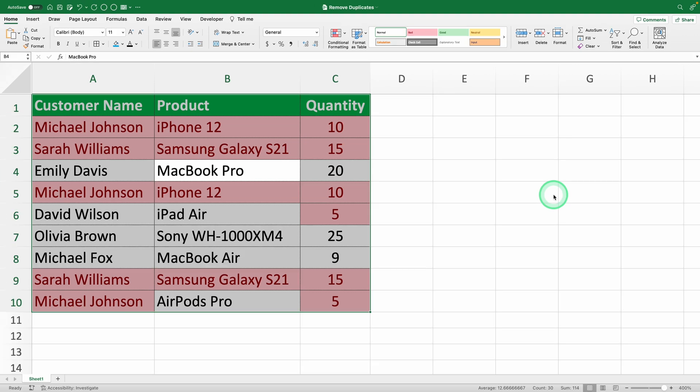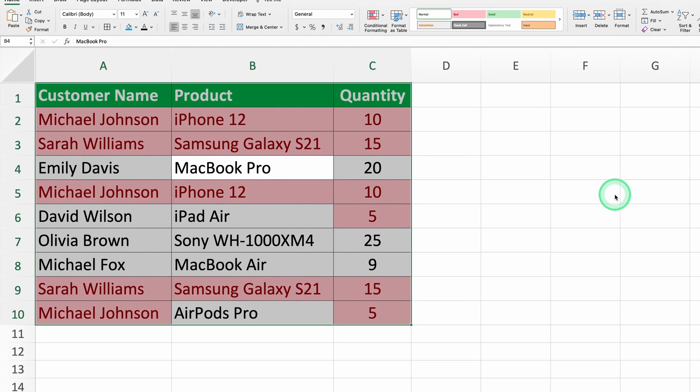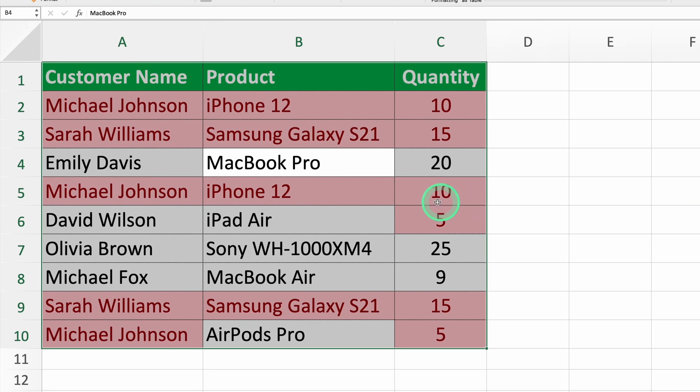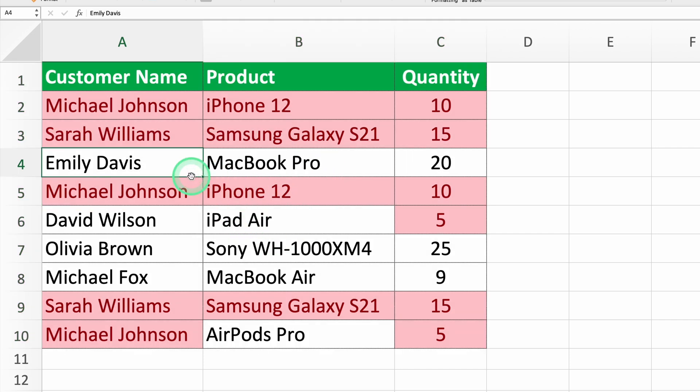Step four, review the highlighted duplicates. Excel will now highlight all the cells that have duplicate values in the selected range. It's like shining a spotlight on those pesky duplicates. Doesn't everything look clearer now?